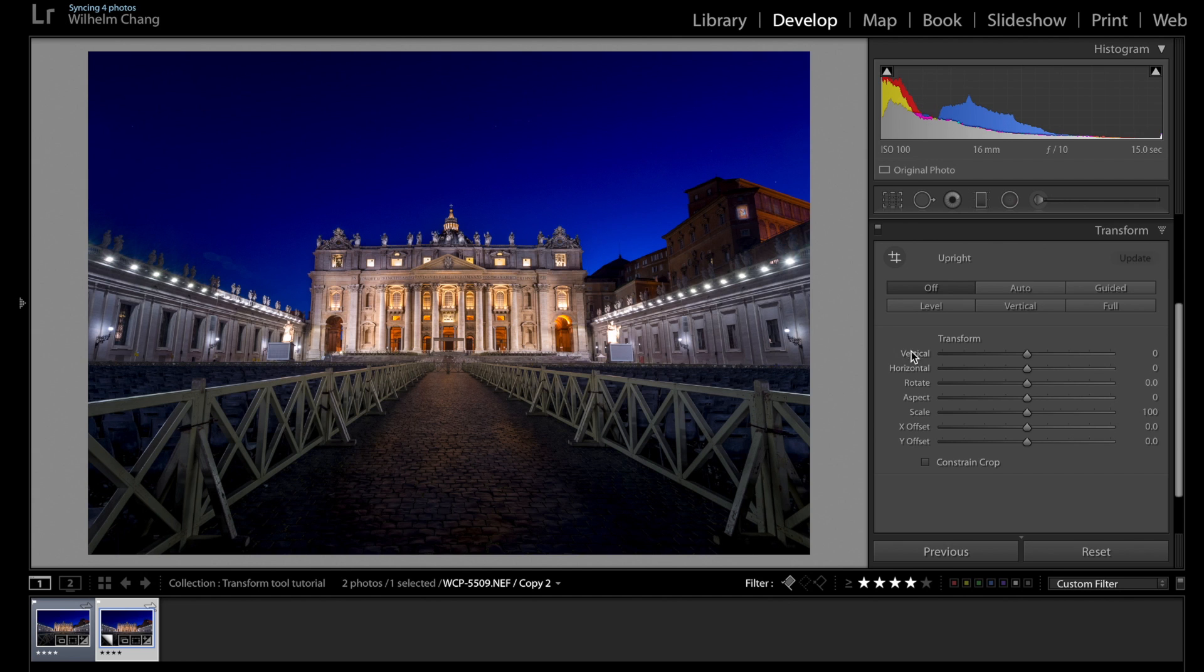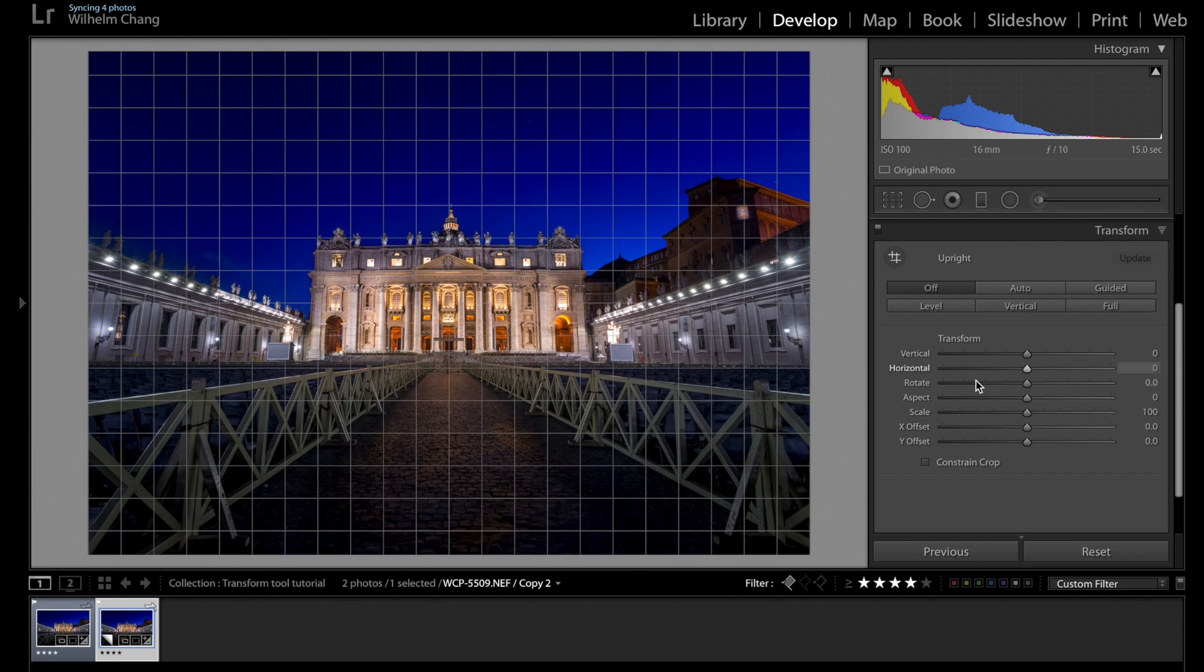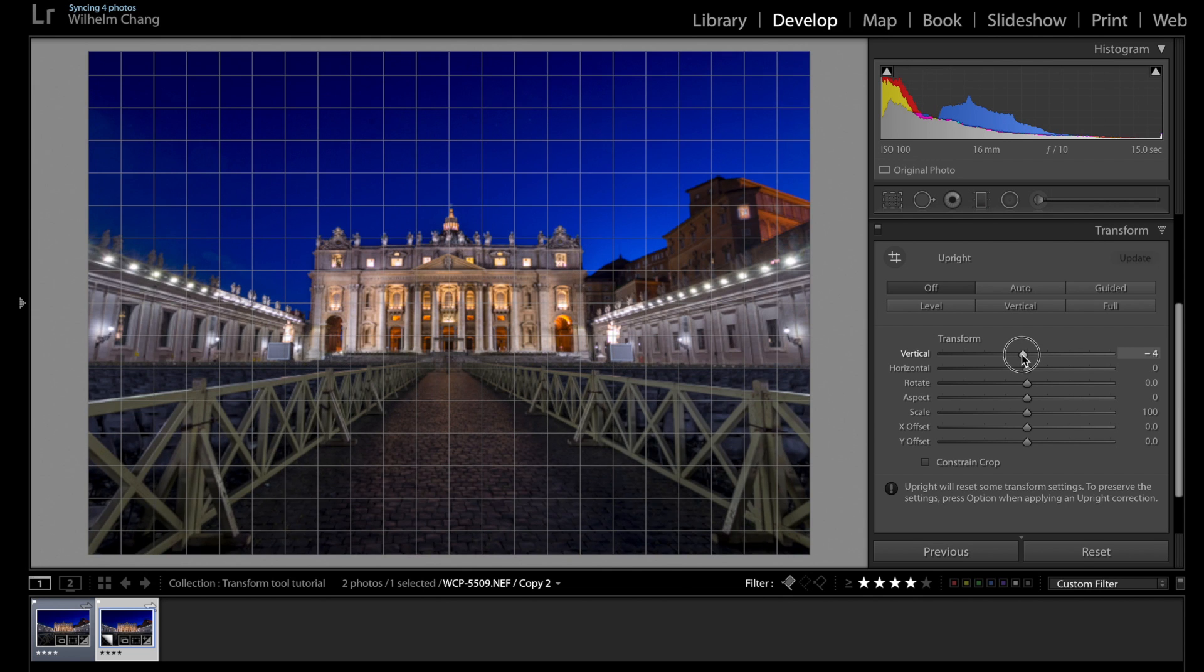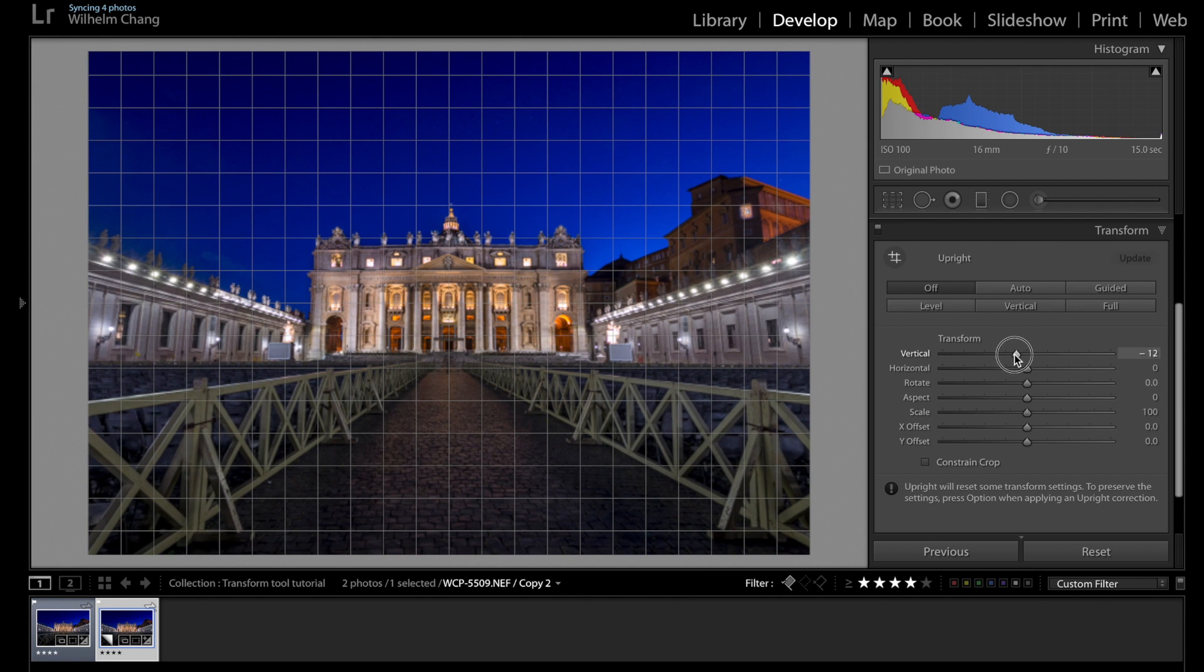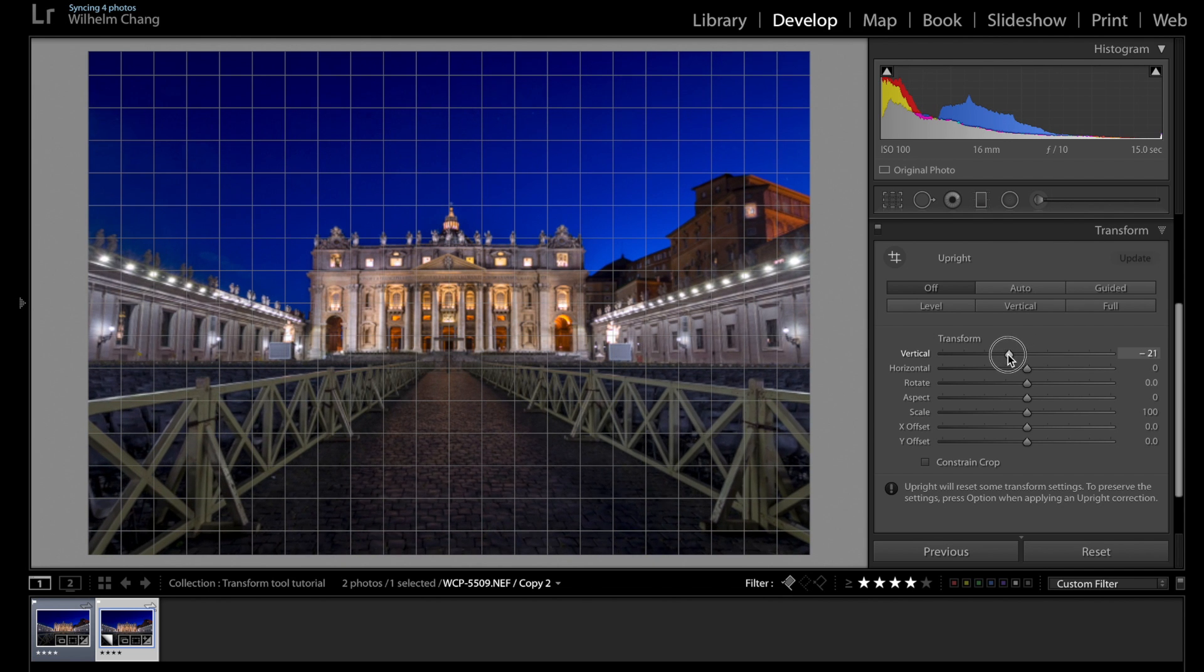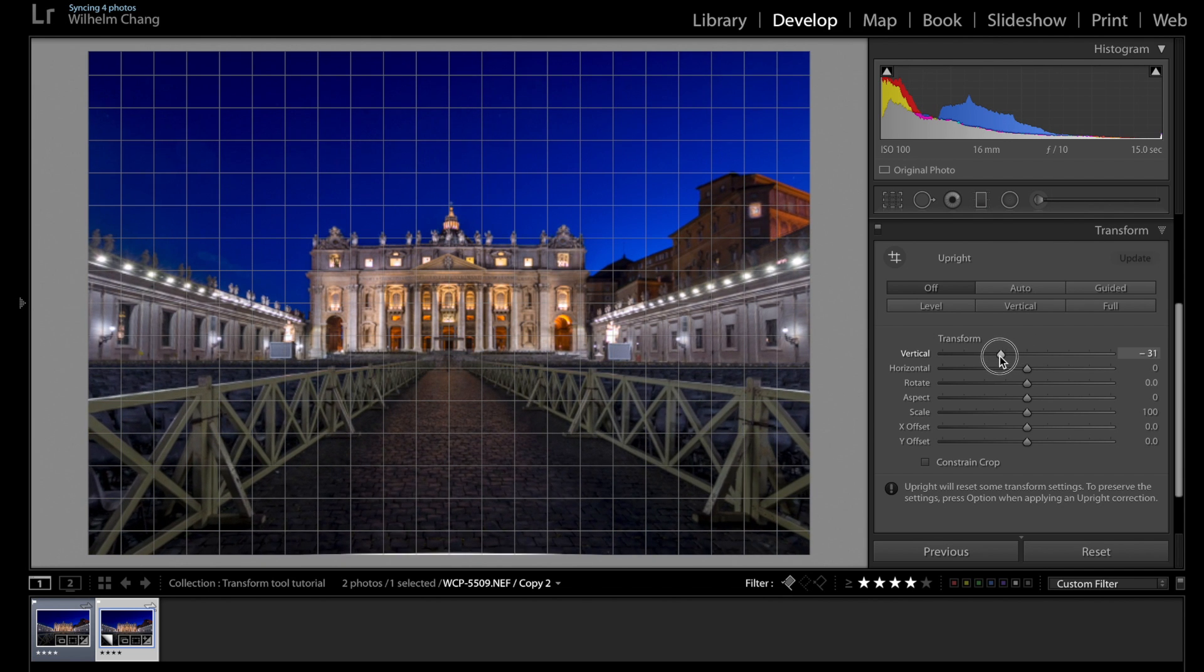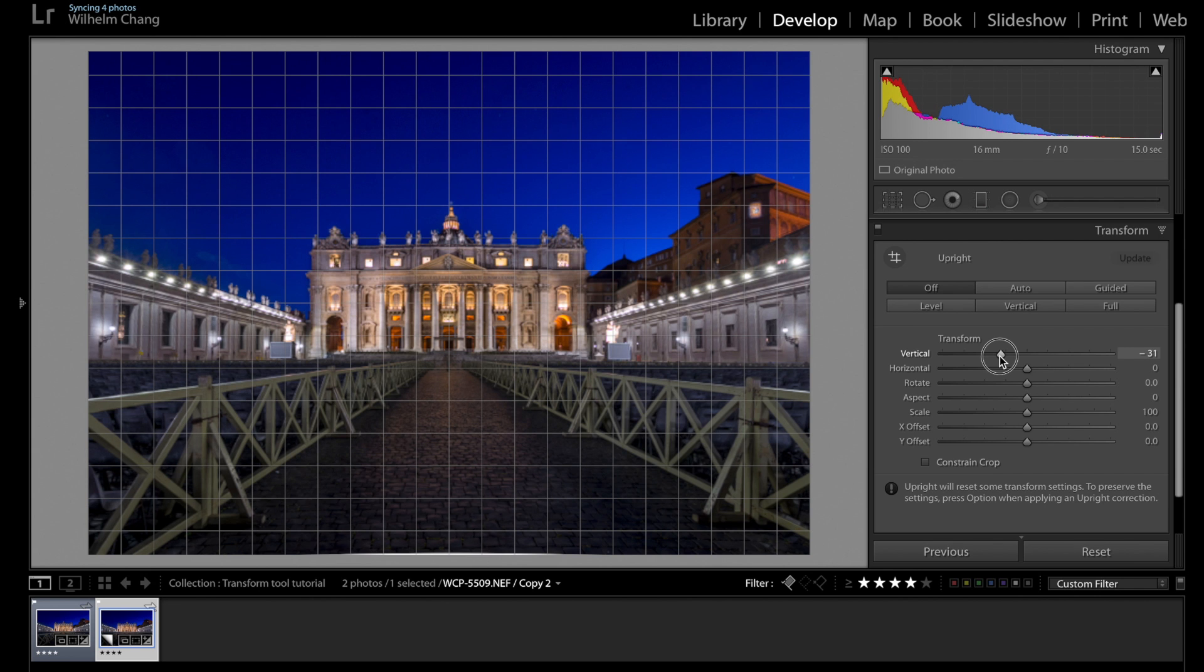We can see most of the distortion happens on the vertical axis. So let's go to the vertical slider and just try to bring that back in. As you can see,